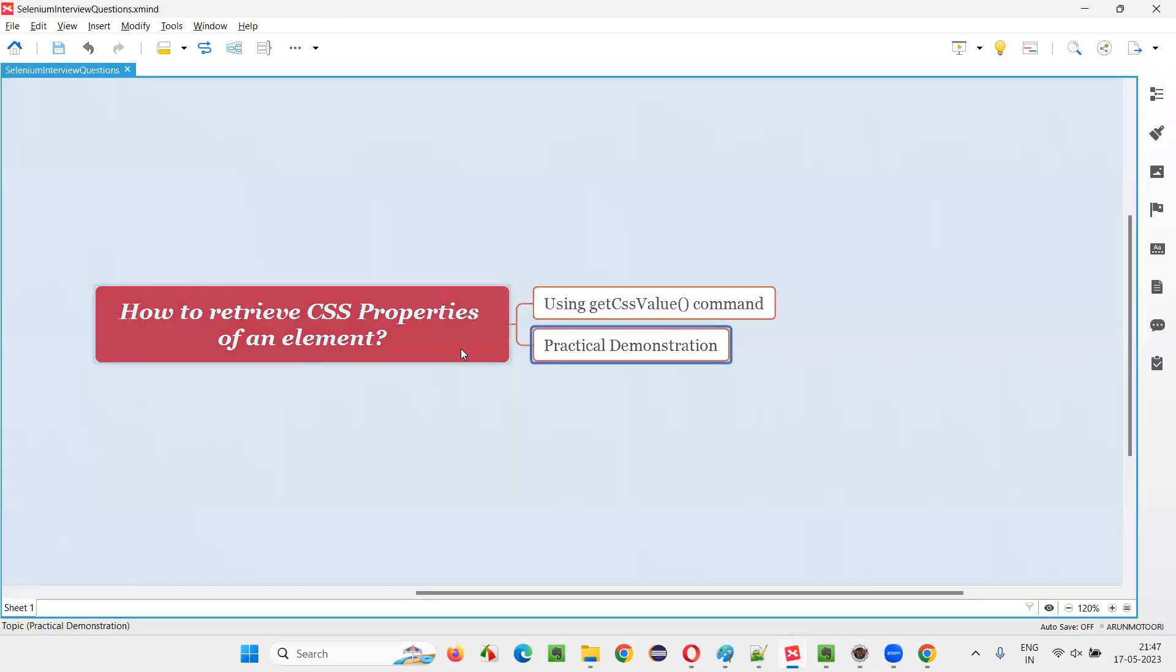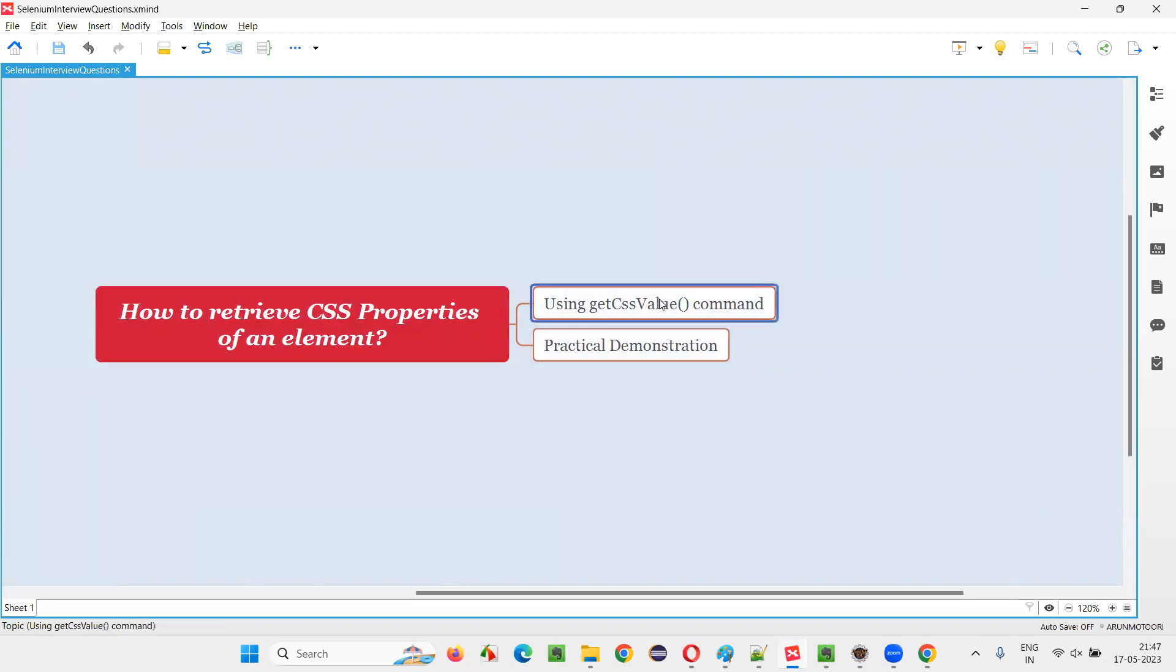So hope guys, you understood how to retrieve the CSS properties of an element using this command known as get CSS value. So that's all for this session. Thank you. Bye bye.